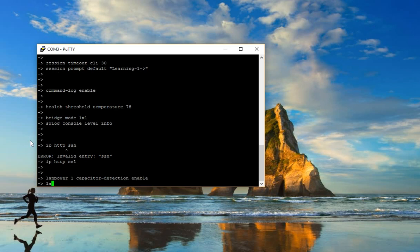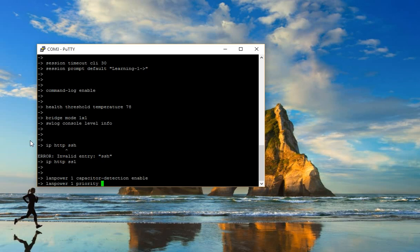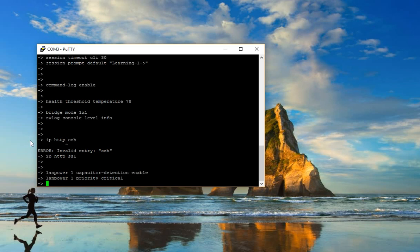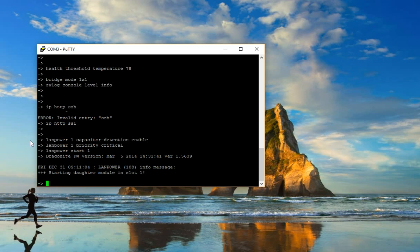LAN power 1, priority: critical. Okay, sorry. Priority: critical. Okay, LAN power start: 1. Okay, now your switch has PoE enabled.